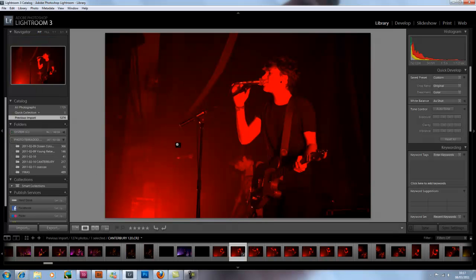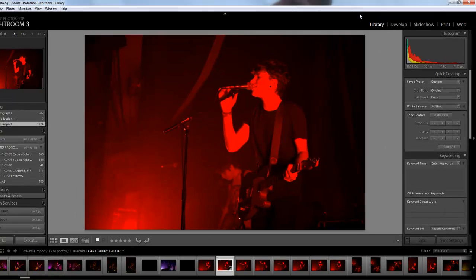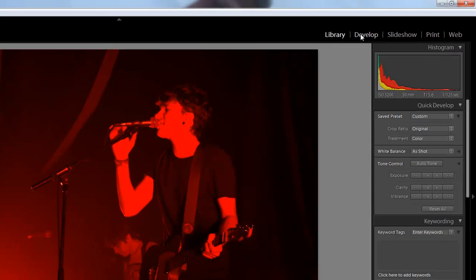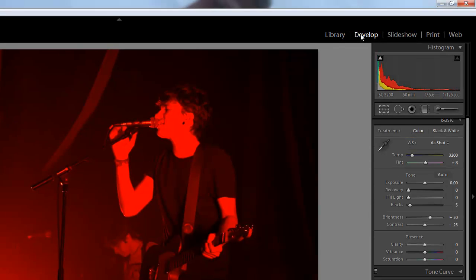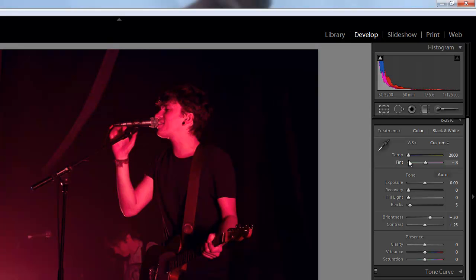I press P to flag the photo. This is just so I know which photos I want to develop further. Going to the develop option located on the top right hand corner, I play around with the white balance, just moving the sliders left and right to see if the image is worth saving.